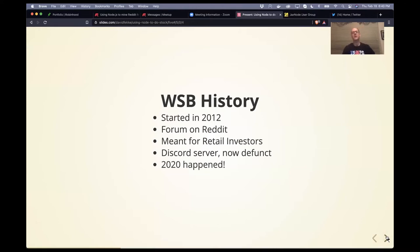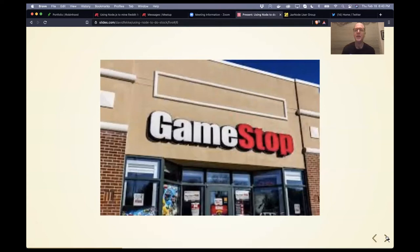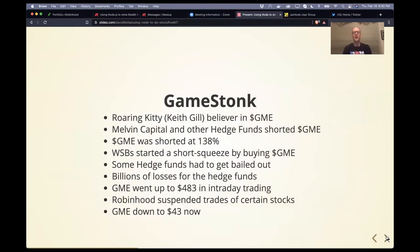2020 happened. A lot of people were working in an office and then in March of last year everyone was told they'd be working from home. Combined with that, a lot of people lost their jobs and got stimulus checks, so a lot of people created Robinhood accounts. That brings us to today and GameStop. For the last six months, GameStop had been promoted by Keith Gill, whose moniker is Roaring Kitty on YouTube.